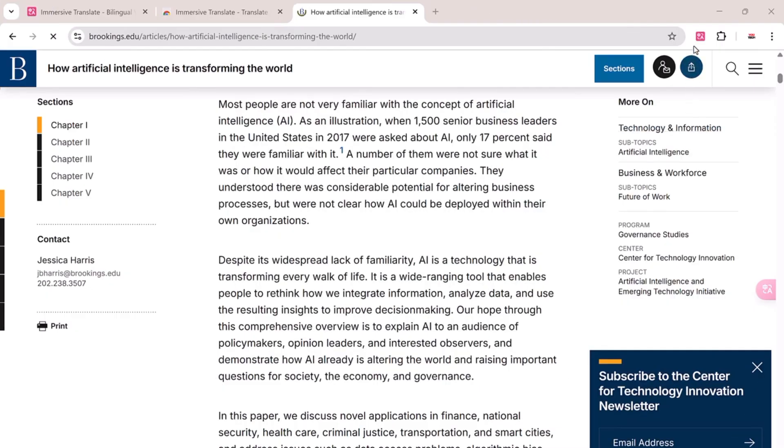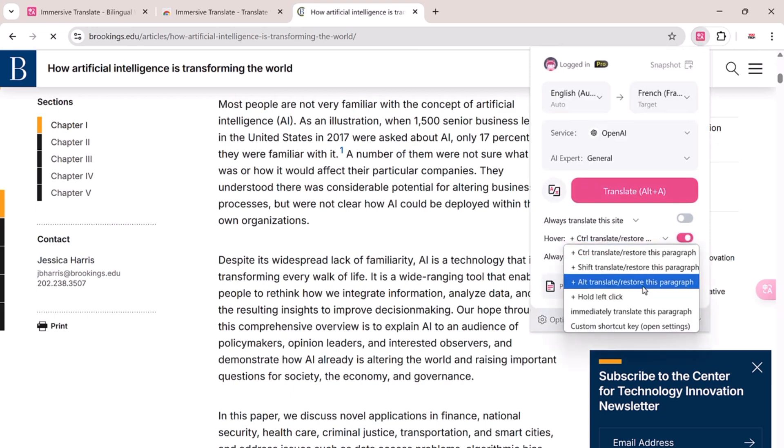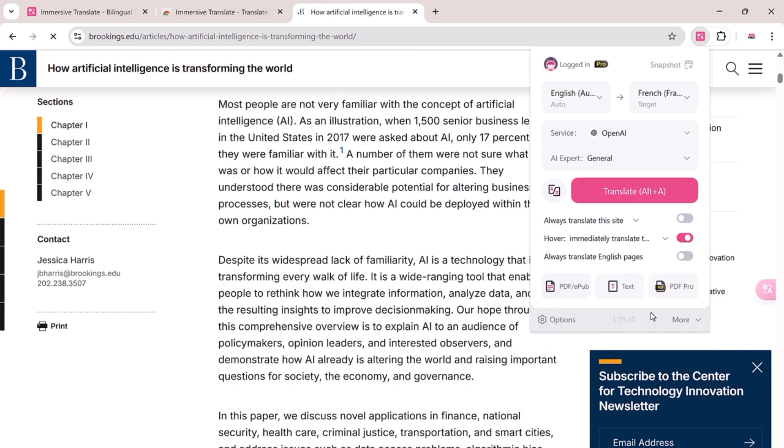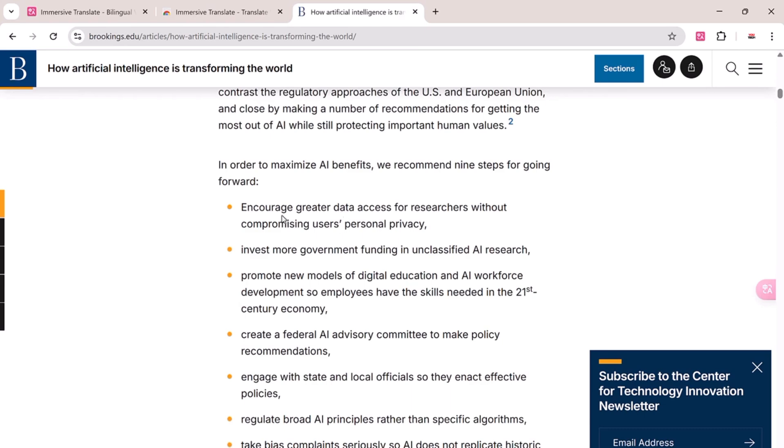Another amazing feature is mouse hover translation. Enable it, set your shortcut key combo, like Ctrl plus Shift, and then just hover over any text on a page. It will automatically translate the paragraph without you needing to click or copy anything.